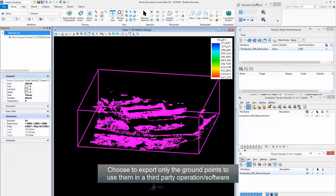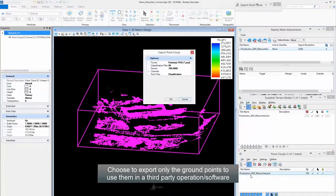Choose to export only the ground points to use them in a third-party operation or software.